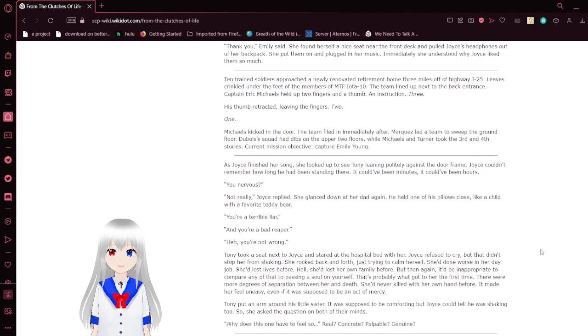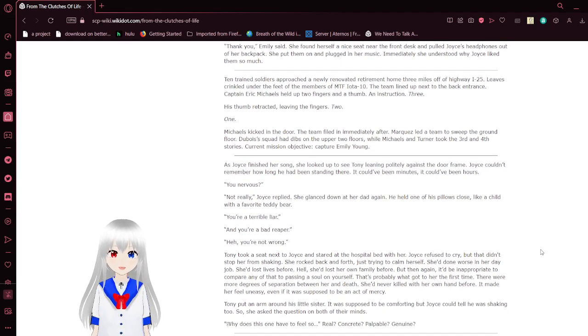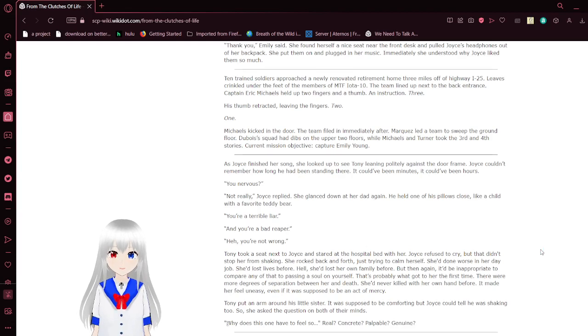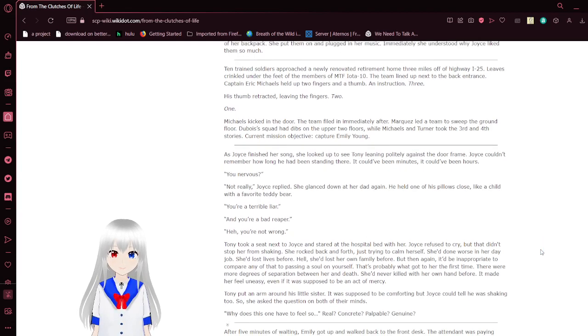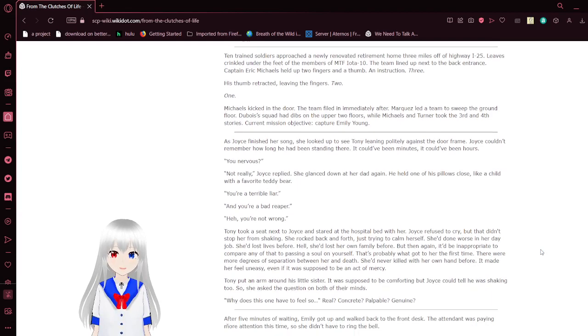Thank you, Emily said. She found herself a nice seat near the front desk and pulled Joyce's headphones out of her backpack. She put them on and plugged in her music. Immediately, she understood why Joyce liked them so much.